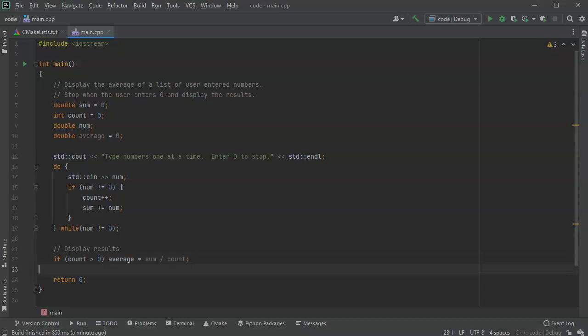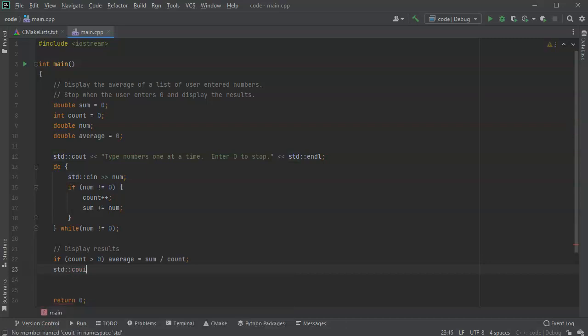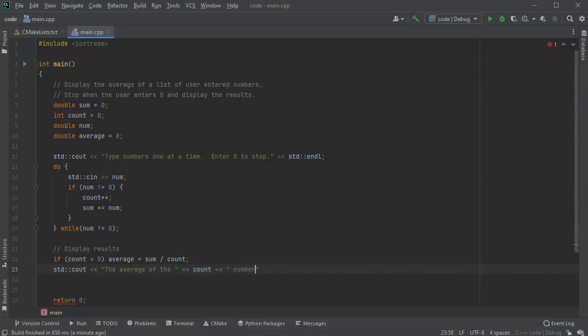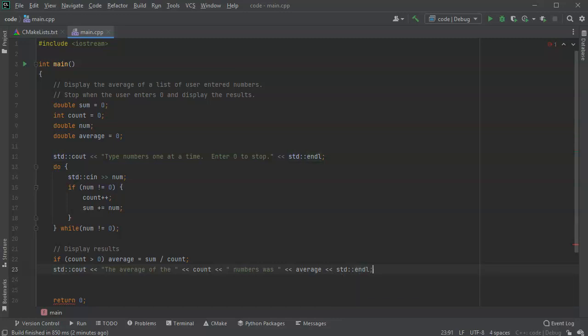All right, okay, then I can do my print statement here, std cout. And I will say the average of the, I'm telling how many numbers were, count, numbers was, average. And we'll do an endl. All right, so let's go ahead and run this.